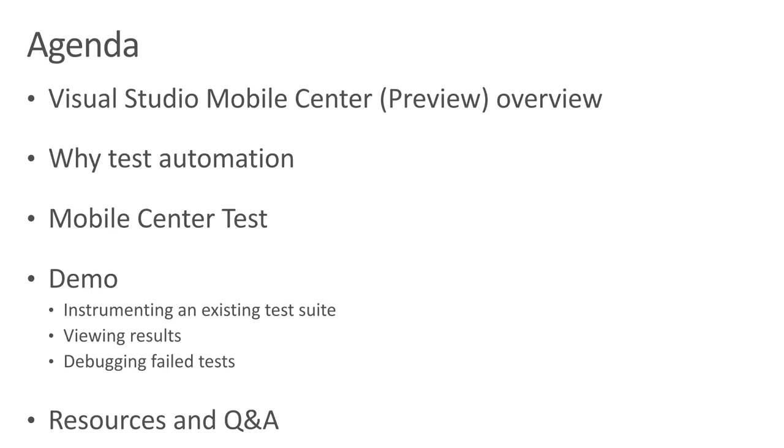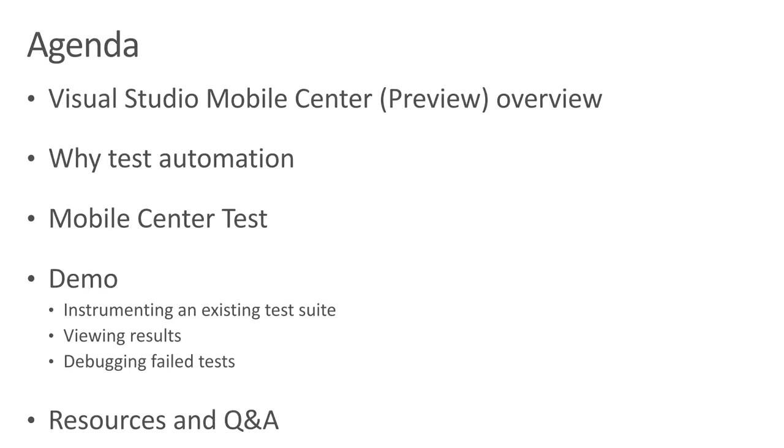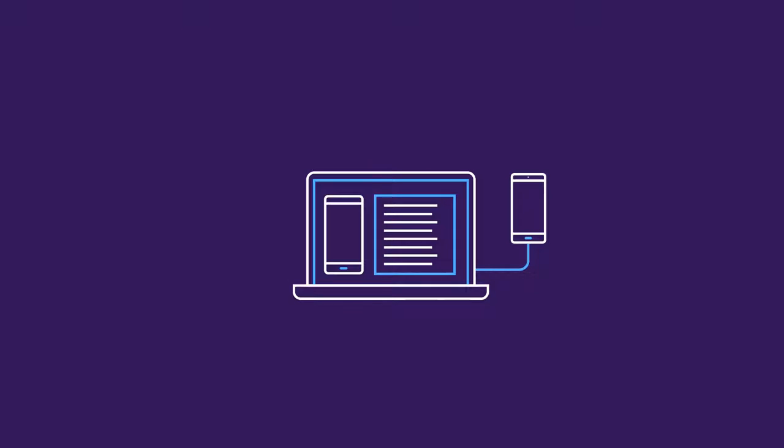In today's webinar, we'll briefly cover exactly what Mobile Center is and who it is for. Then we'll discuss how to think about a modern application development lifecycle and how automated testing can supercharge your effectiveness. I'll introduce some of Mobile Center test key features before we dive into the good part, the demo. For today's demo, we'll be using the Espresso test framework for Android. We'll instrument a pre-existing test suite with the test cloud extensions, set up a new test run and execute it, review our results, and take a look at how we can debug failed tests. Finally, we'll conclude by sharing some useful resources and opening up for questions.